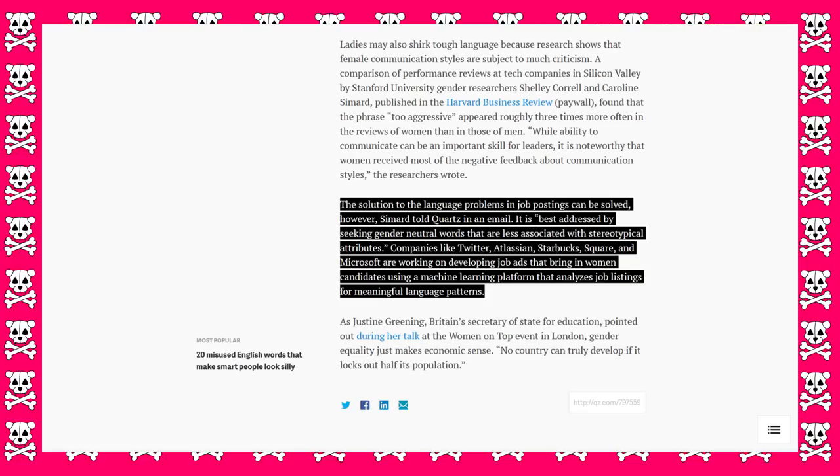The solution to the language problems in job postings can be solved, however, Simard told Quartz in an email. It is best addressed by seeking gender-neutral words that are less associated with stereotypical attributes.